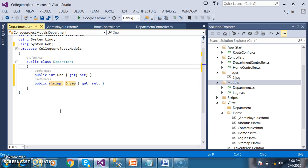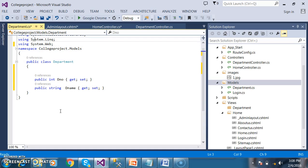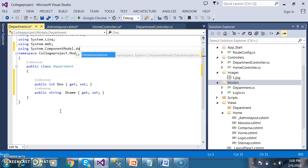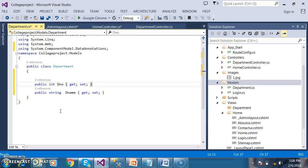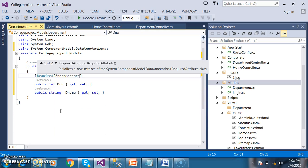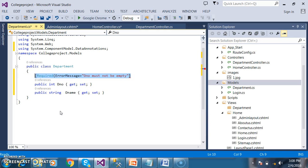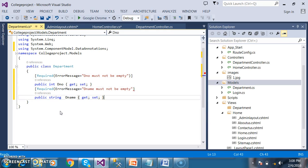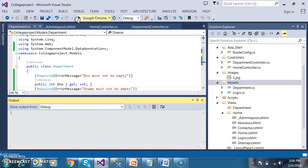I want to decorate with some data annotations. To work with annotations I have to declare the namespace: using System.ComponentModel.DataAnnotations. I will decorate with Required, with error message: 'Department number must not be empty.' And another Required with error message: 'Department name must not be empty.' Then close the braces.